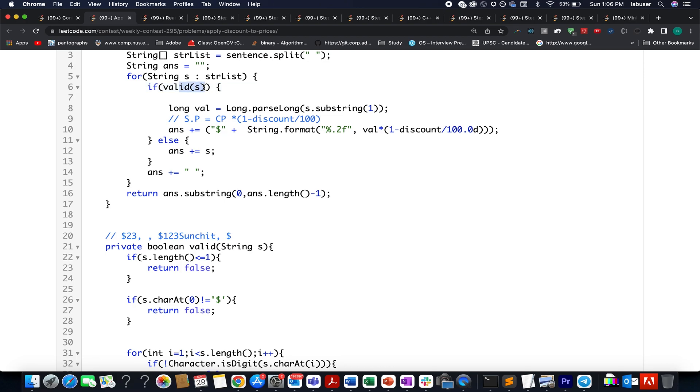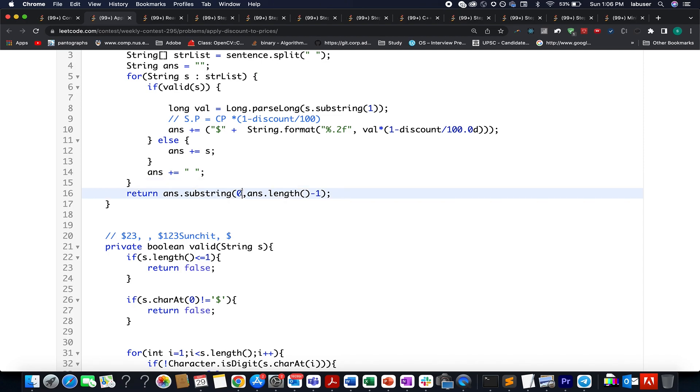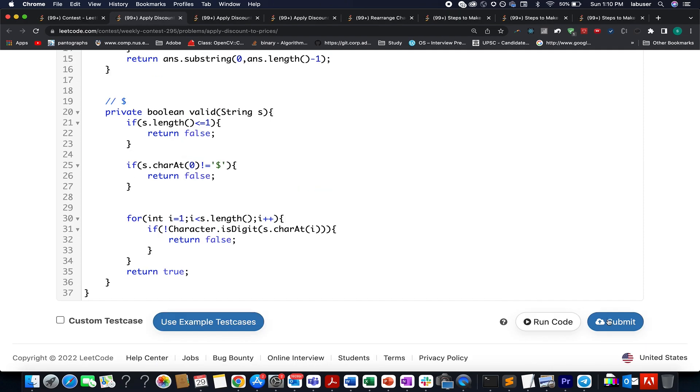Otherwise, if the string is not a valid price, then I simply append it to my answer string. Don't forget to add spaces while creating the final answer string. Once we have calculated that, you create the substring starting from the zero index up to length minus one in order to trim the last extra space. Let's try this out.